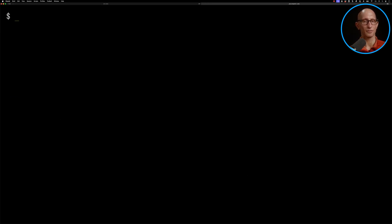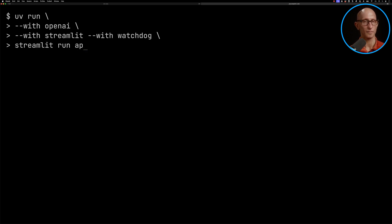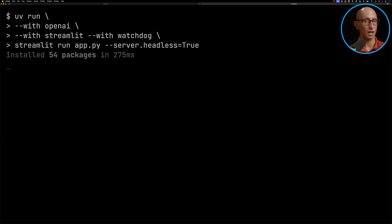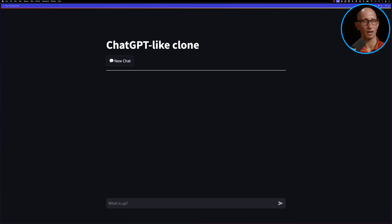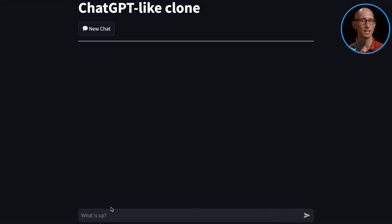Now let's run the app. So we're going to use UV. We'll give it the dependencies: OpenAI, Streamlit, and Watchdog. And then we're going to go Streamlit Run app.py. We'll come over to our browser, localhost 8501.